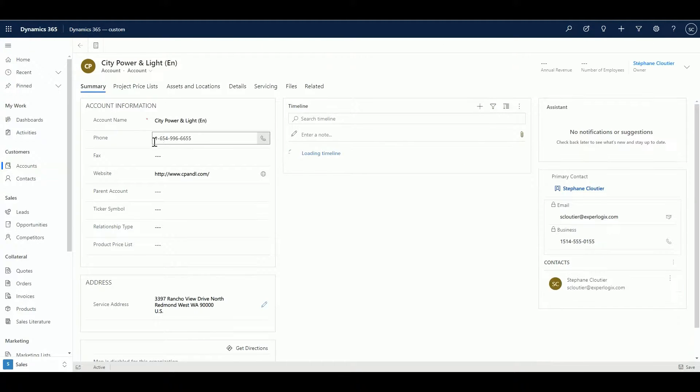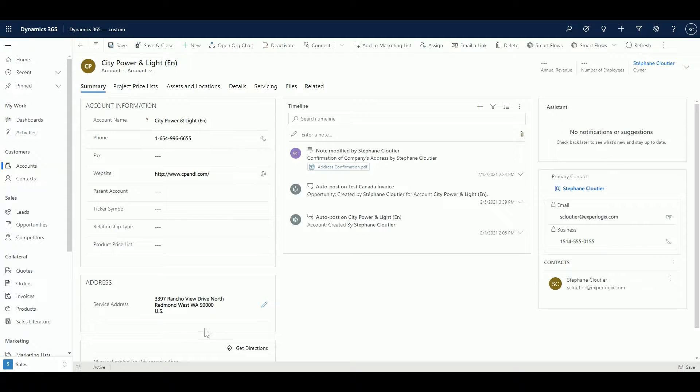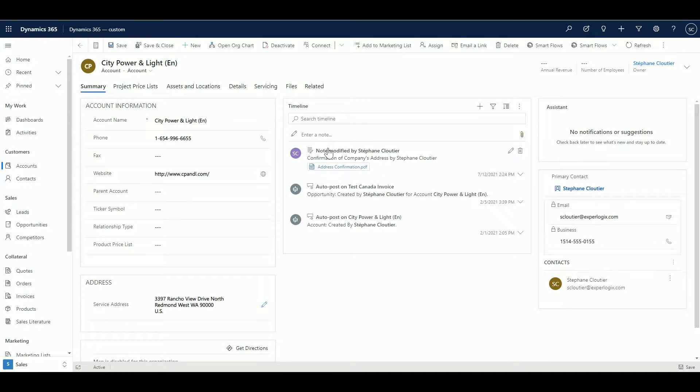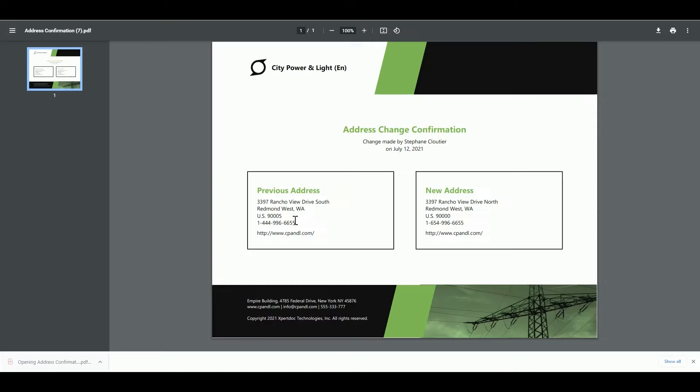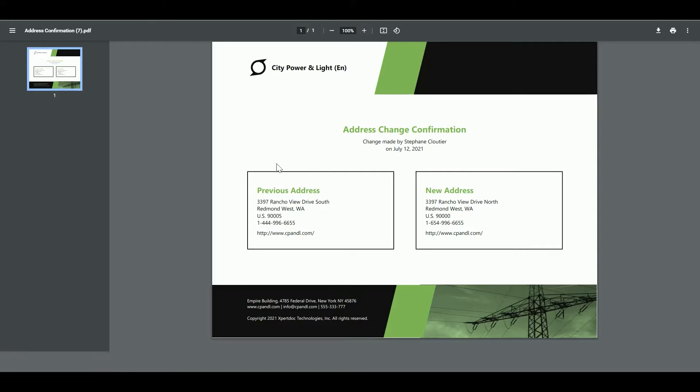You will notice that the phone number has changed, the street did change, so does the zip code, and we have the note that was attached to Dynamics with the address confirmation change. If I click on it, you will be able to see the PDF that the changes were made by this person on that date, the previous information we had on record and the new changes that were made.